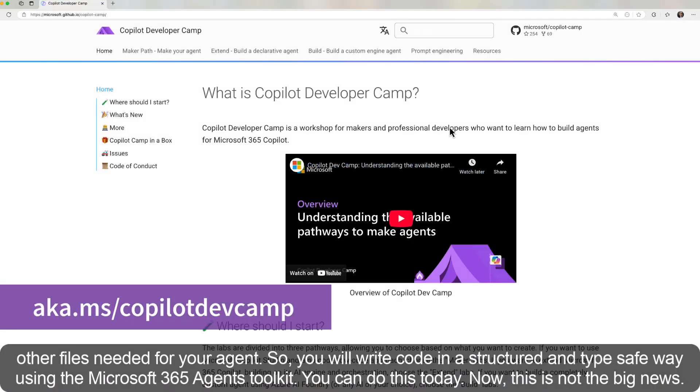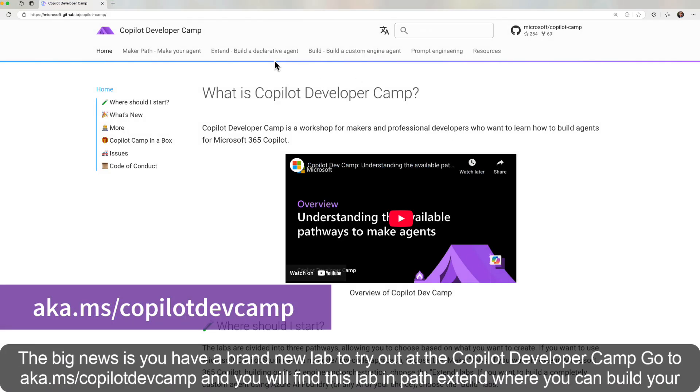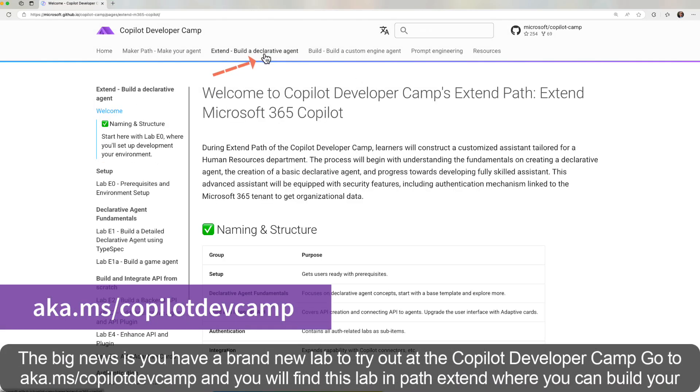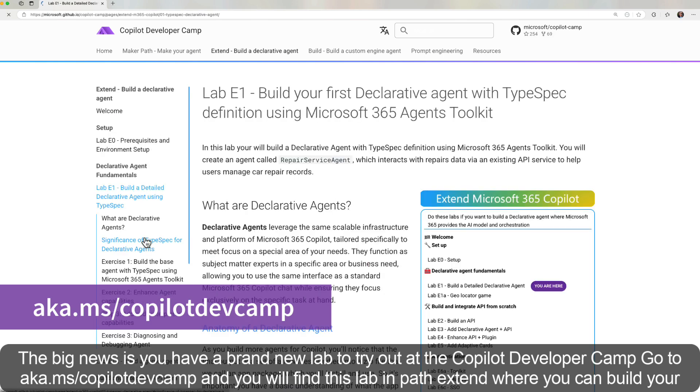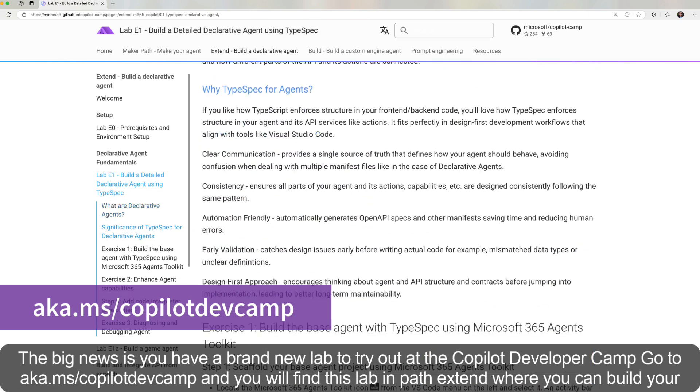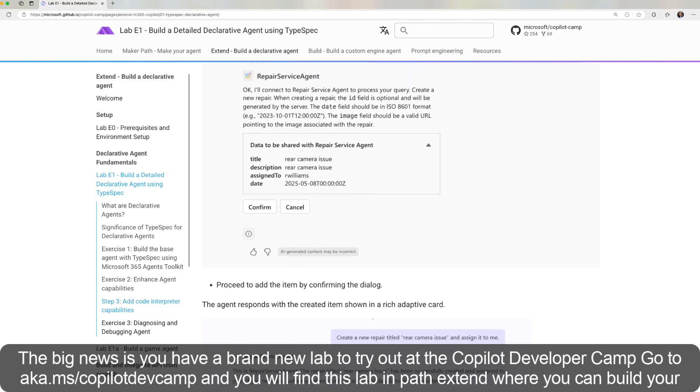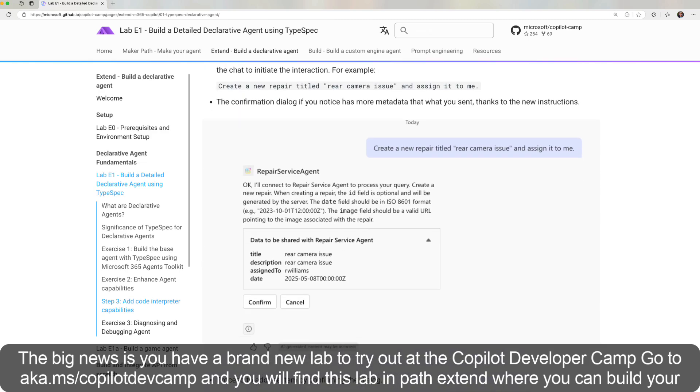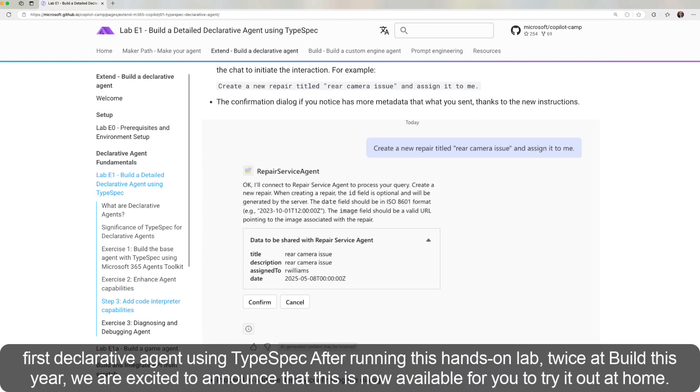This is not the big news. The big news is you have a brand new lab to try out at the Copilot Developer Camp. Go to aka.ms/copilotdevcamp and you will find this lab in Path Extend where you can build your first declarative agent using TypeSpec.